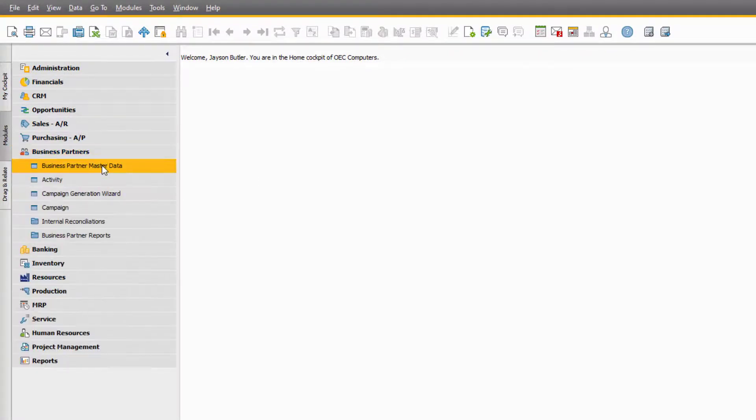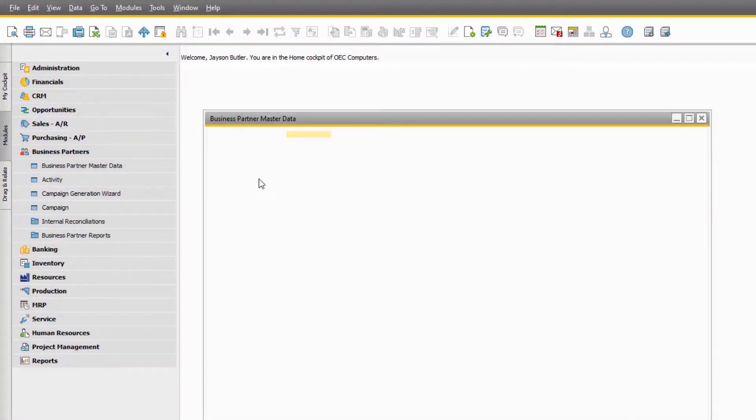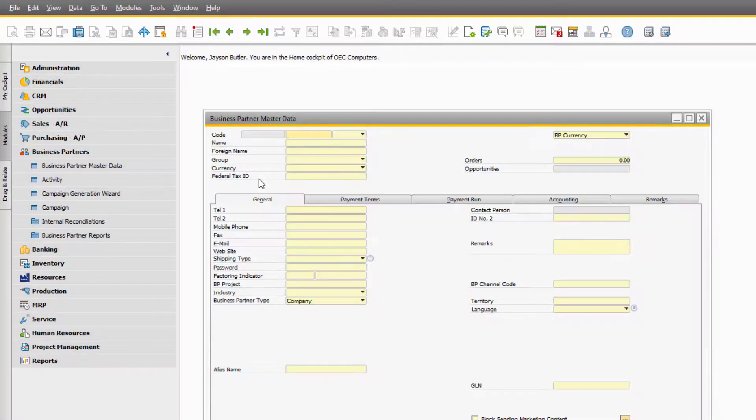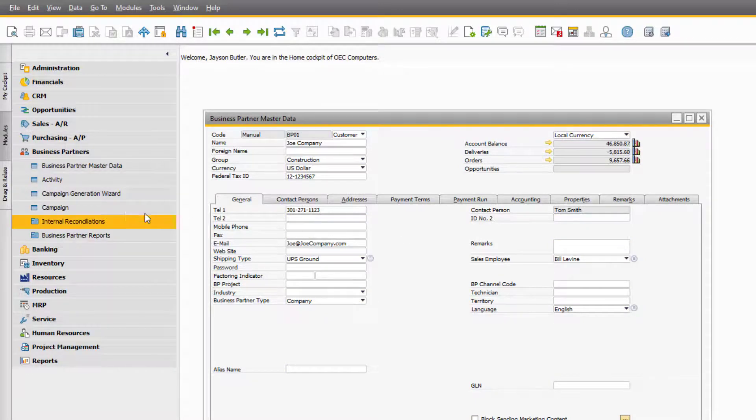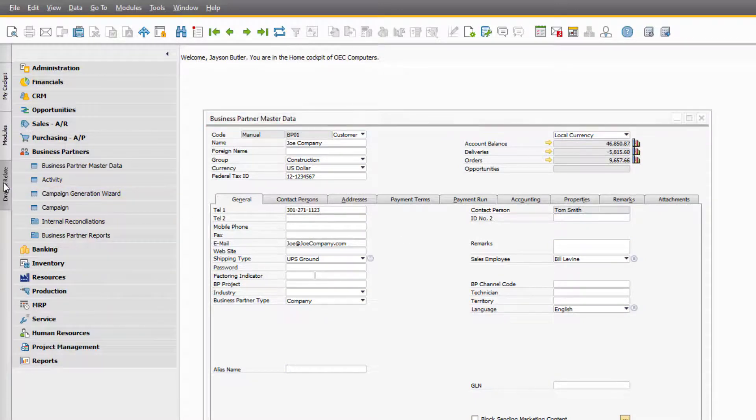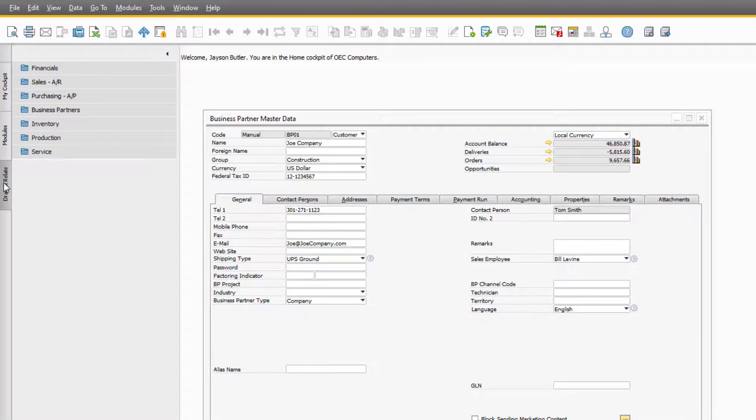For instance, we want to view our sales orders related to our customer, Joe Company. We first will open the Business Partner record for Joe Company, and then we want to click the Drag and Relate tab to reveal some system categories available for Drag and Relate.